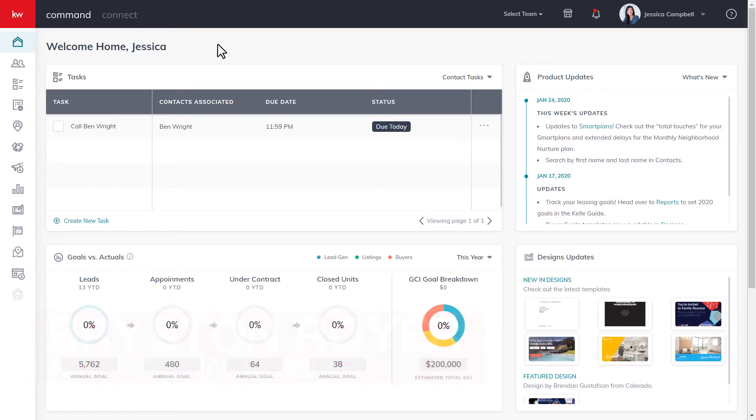First, log into agents.kw.com with your Keller Williams login credentials. Once you're logged in, click the smart plans icon on the left side of the screen.